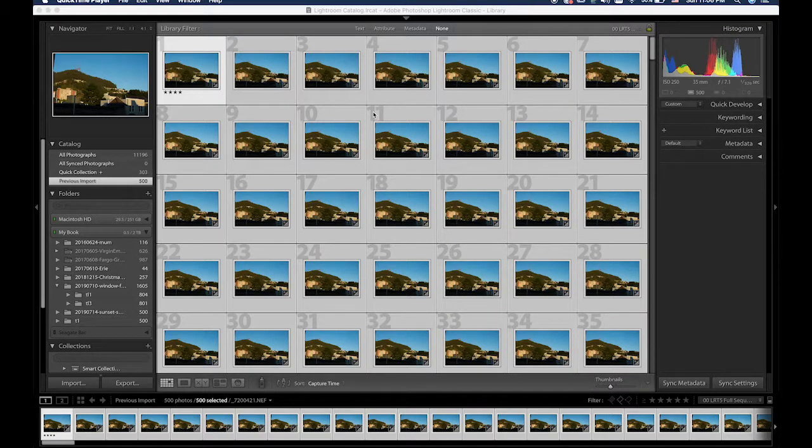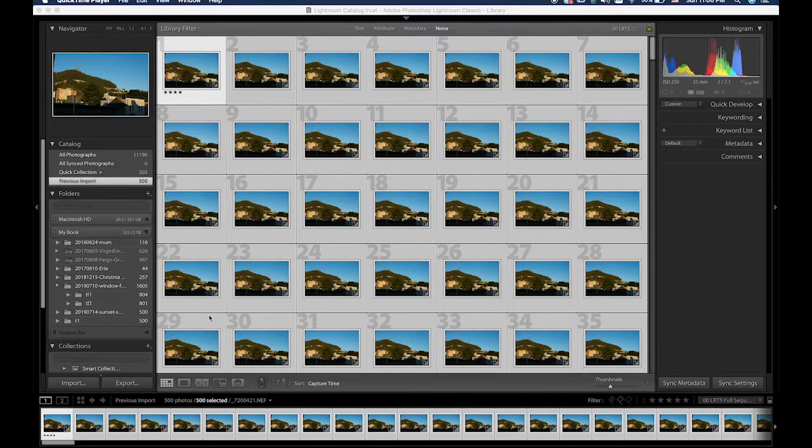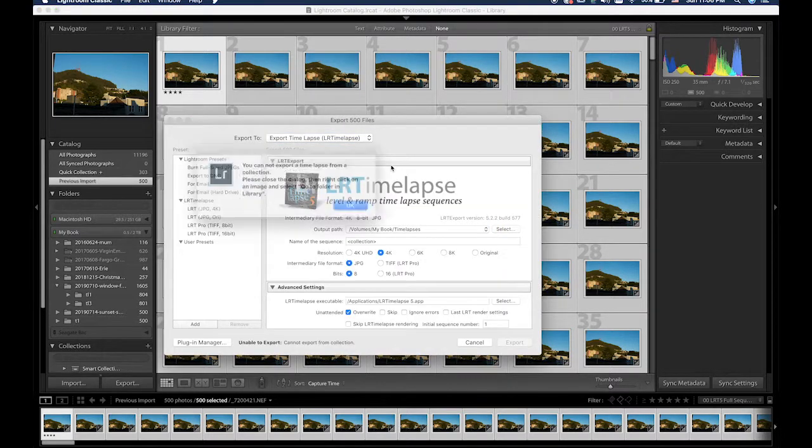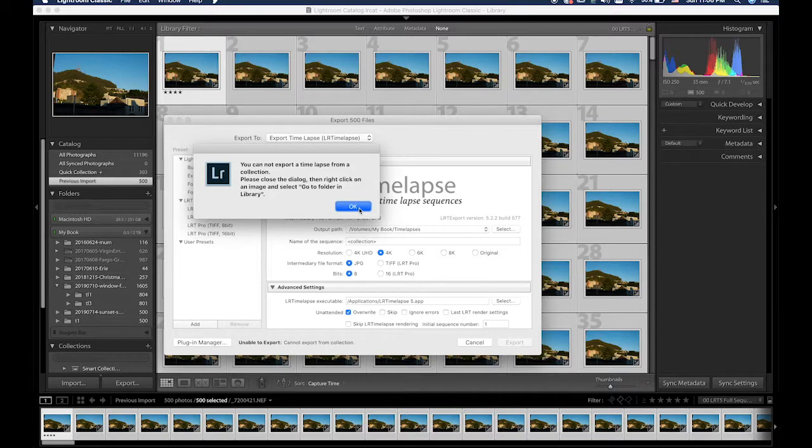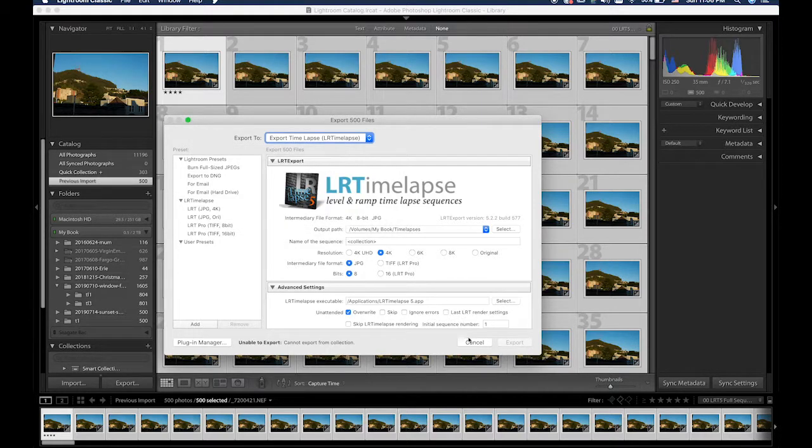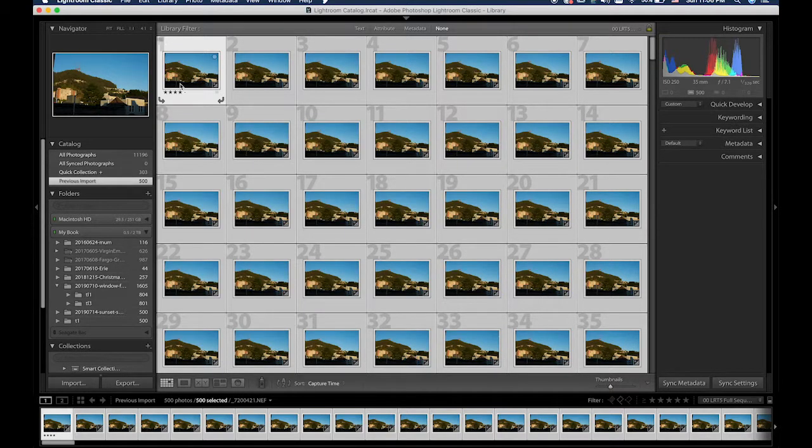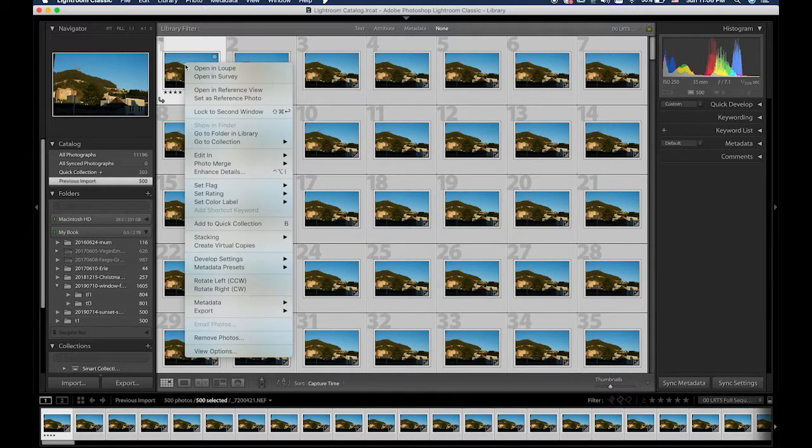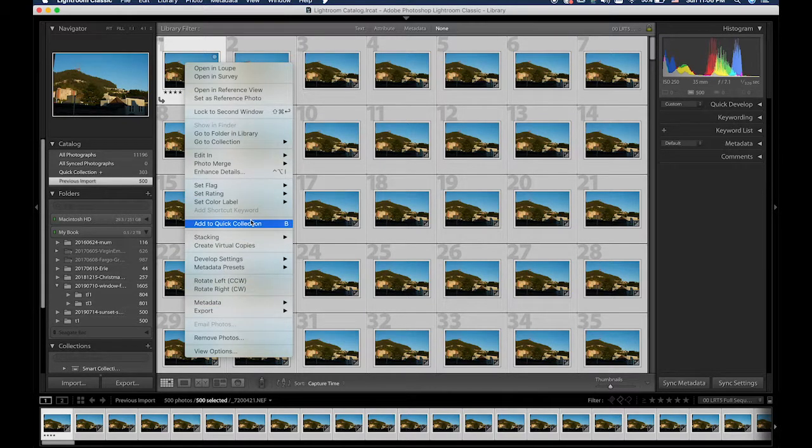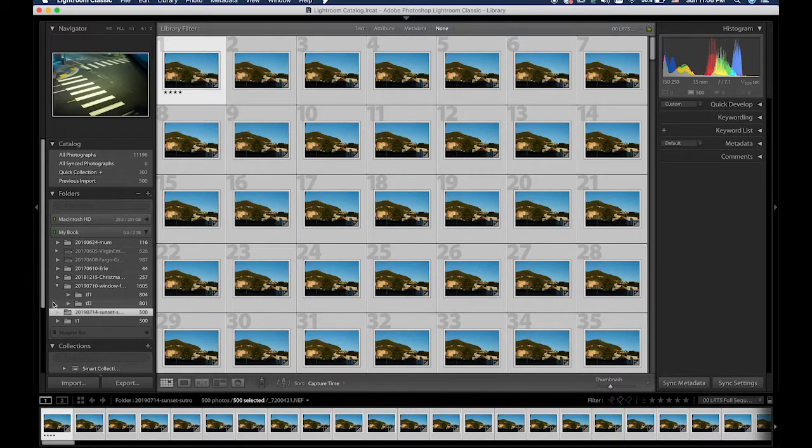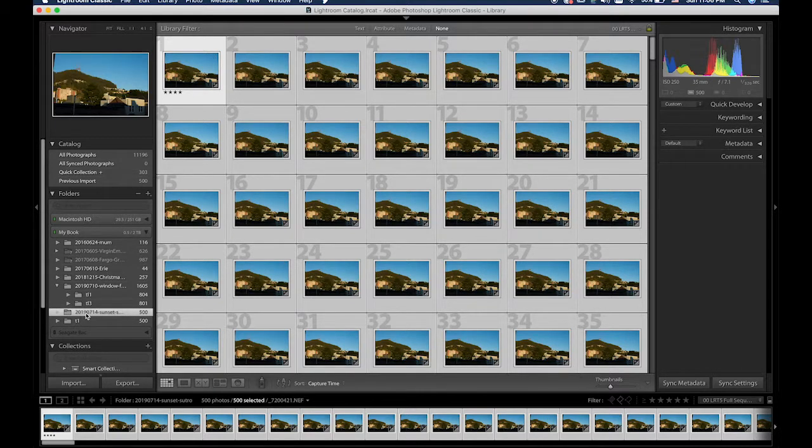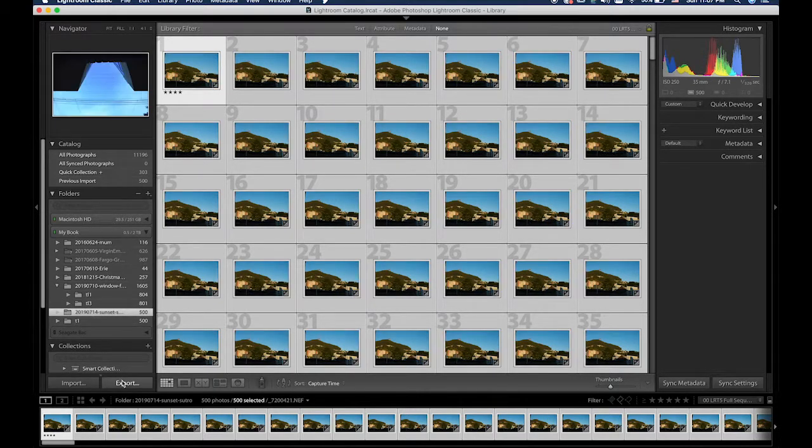Metadata has been reloaded. So now we're ready to export. Ah, this is important and I forgot. Right click on a file. Go to folder in library. I don't know why I always forget that one.